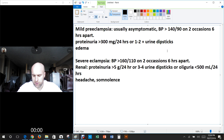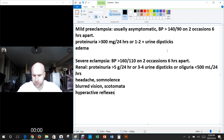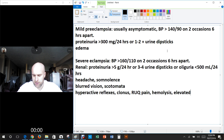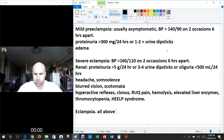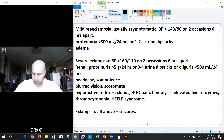Additional signs of severe preeclampsia include headache, blurred vision, scotomata, hyperactive reflexes, clonus, right upper quadrant pain, hemolysis, elevated liver enzymes, thrombocytopenia, and HELLP syndrome — all big deals. Eclampsia is essentially all the same findings plus seizures. The headache, visual changes, and right upper quadrant pain are warning signs, but the seizures are what truly define eclampsia.